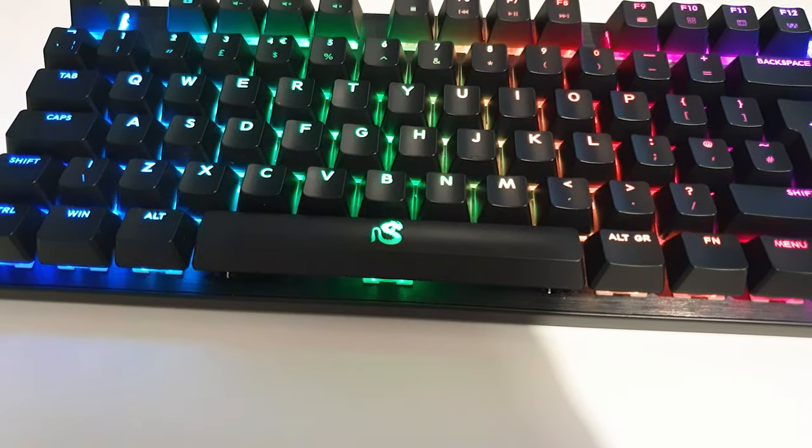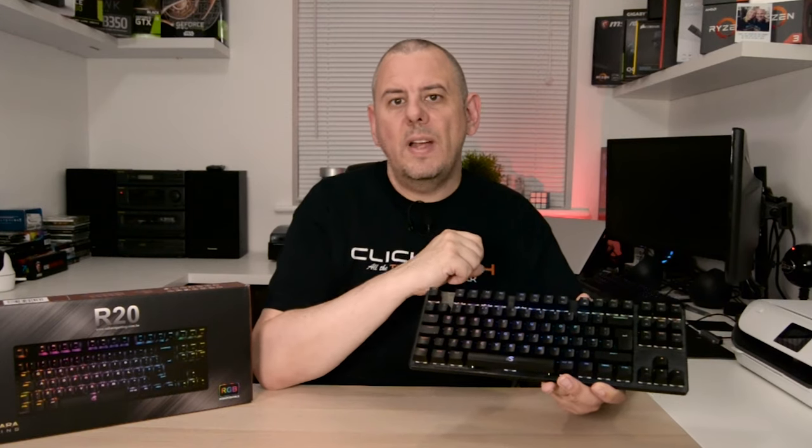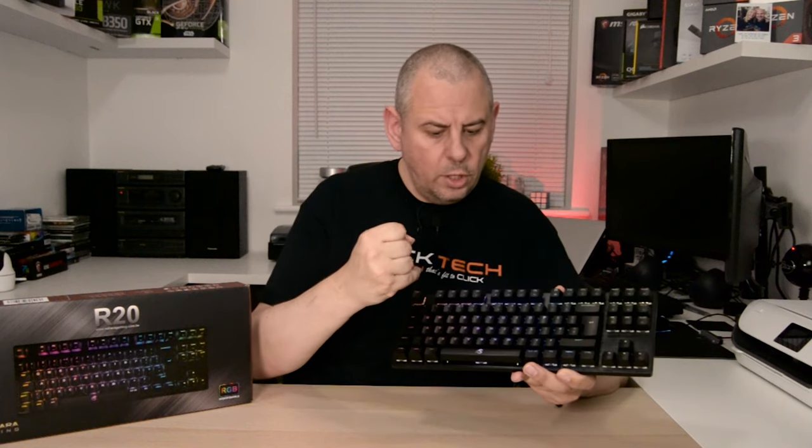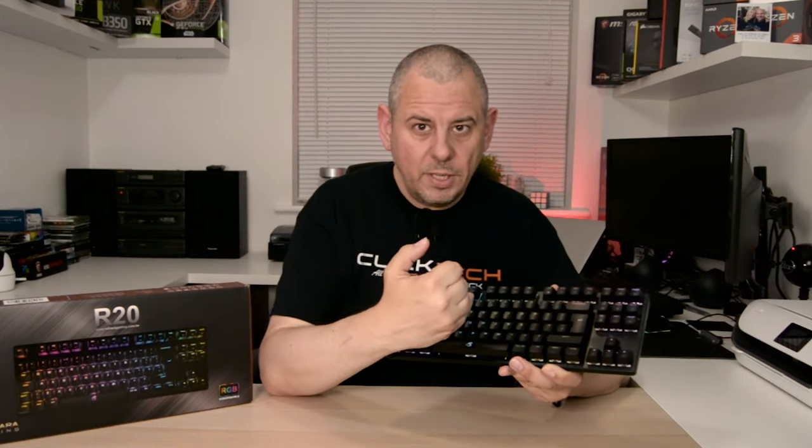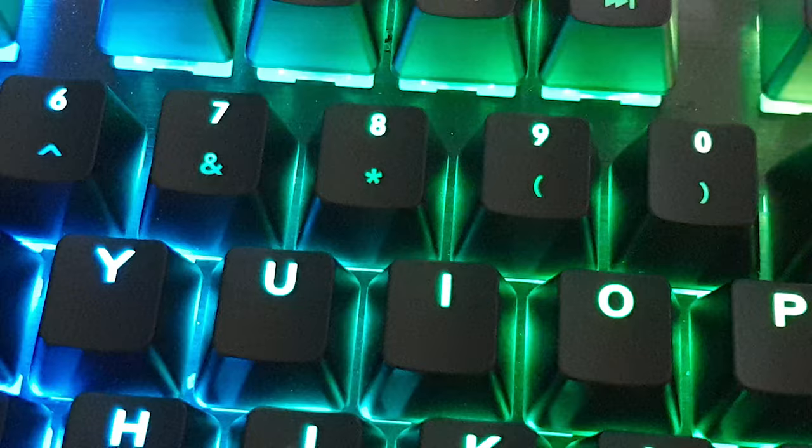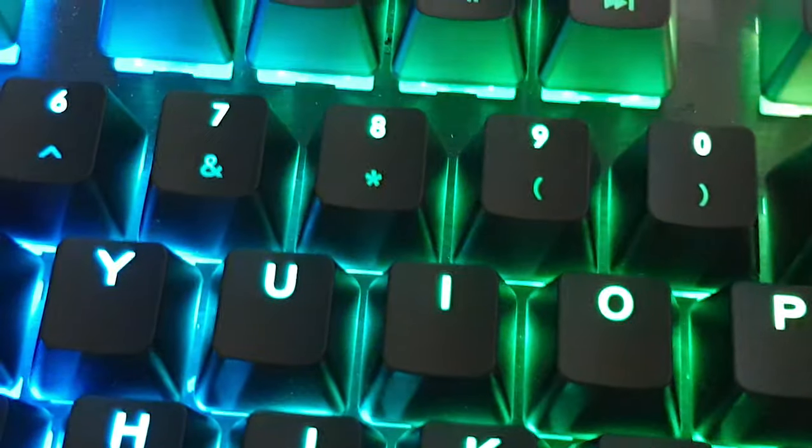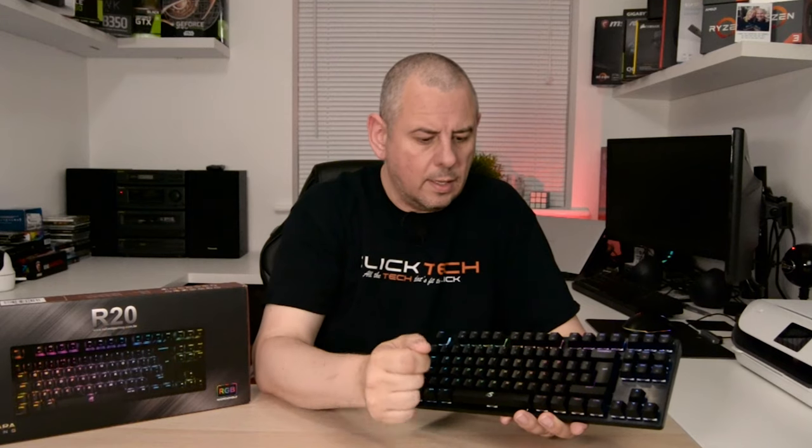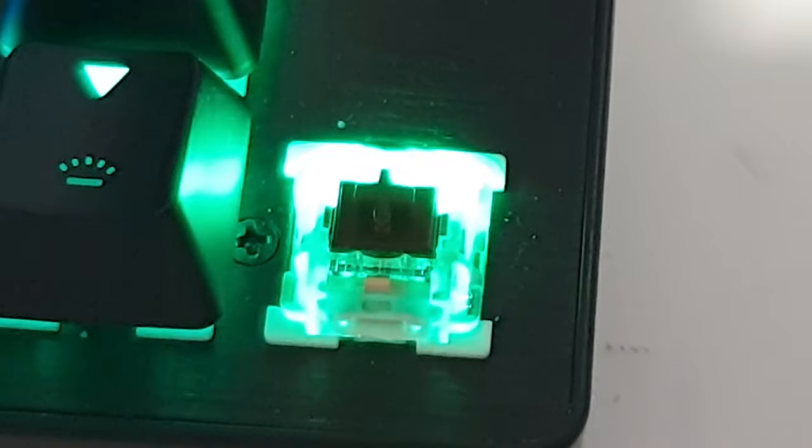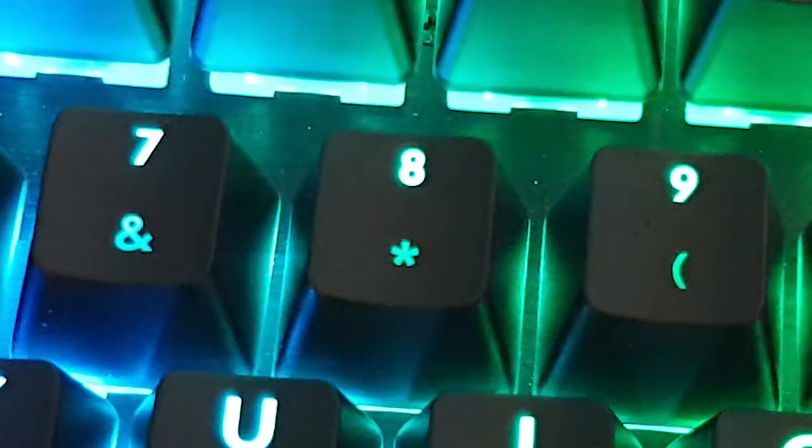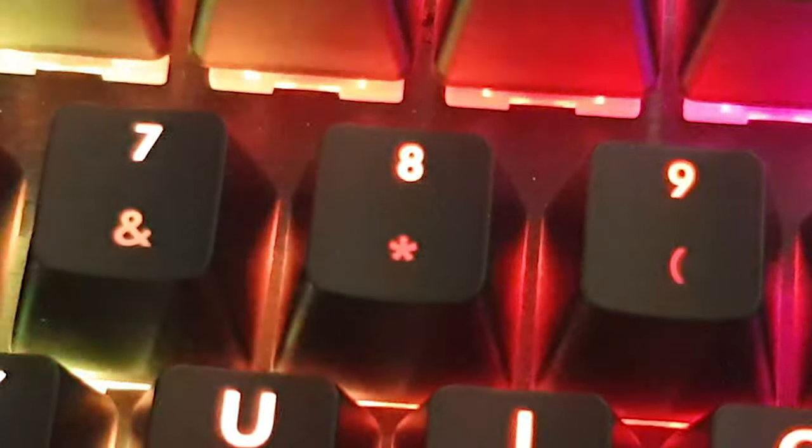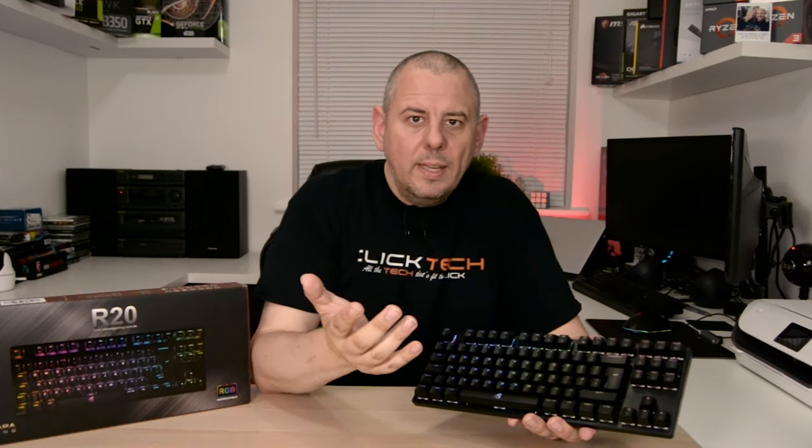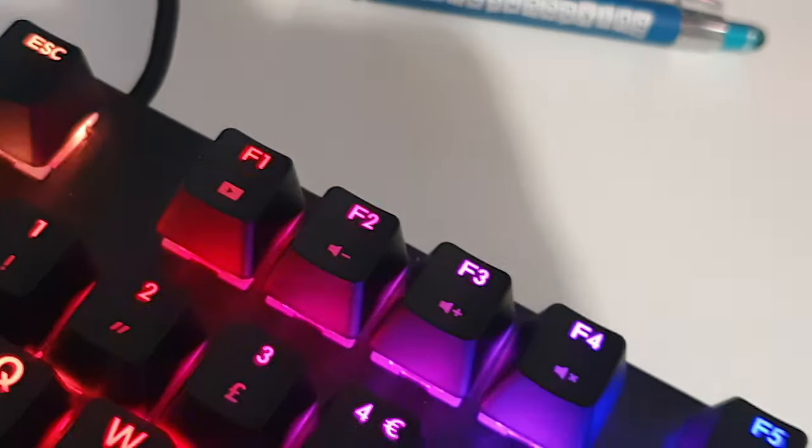While the only thing I found a little hard to get used to was having the numbers above the shift symbols across the top row of keys. For example, the asterisk is actually under the 8 on the key. Now this has been done obviously as the LED beneath each switch is positioned at the top and this makes the numbers stand out more when they're lit up in RGB. Now that's in no way a bad thing, it's just something that my 40-something brain has had to get used to.